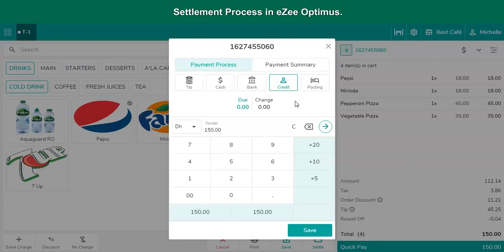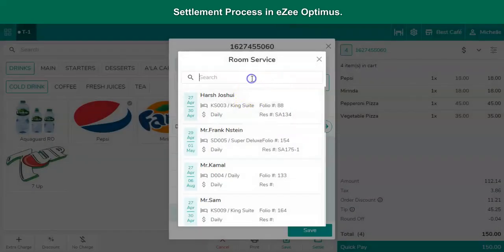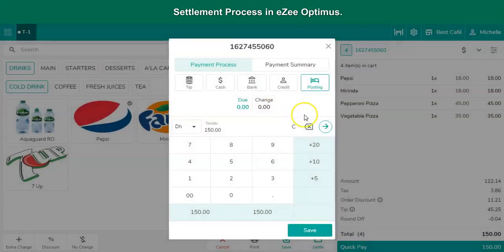If the property type is a hotel-restaurant, and the guests are staying in the hotel, the guest might show willingness to pay at the time of checkout from the hotel. For such instances, the order charges can be posted to the room using the room posting option. Tap on the posting option, select the room number. The user can also search the room number by room number or guest name.